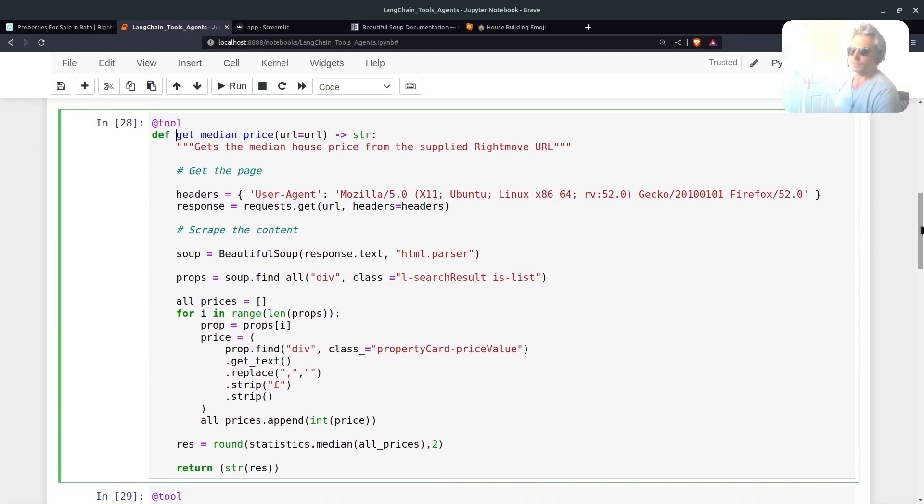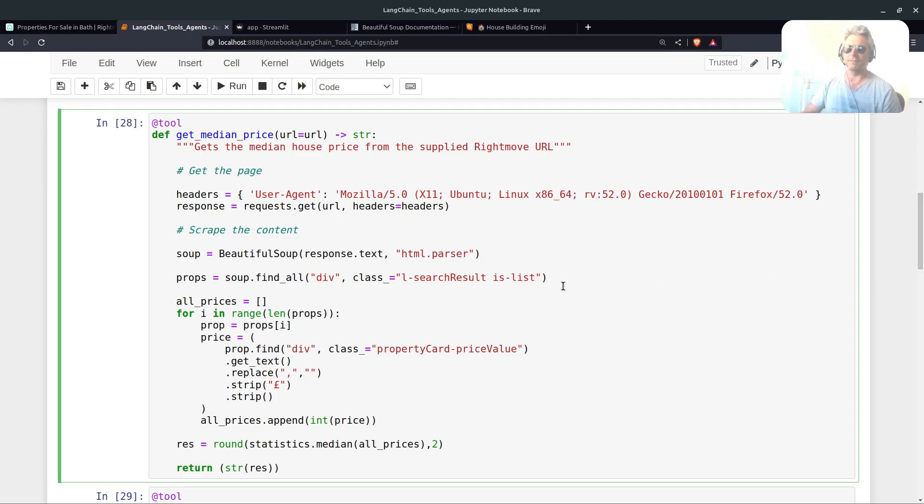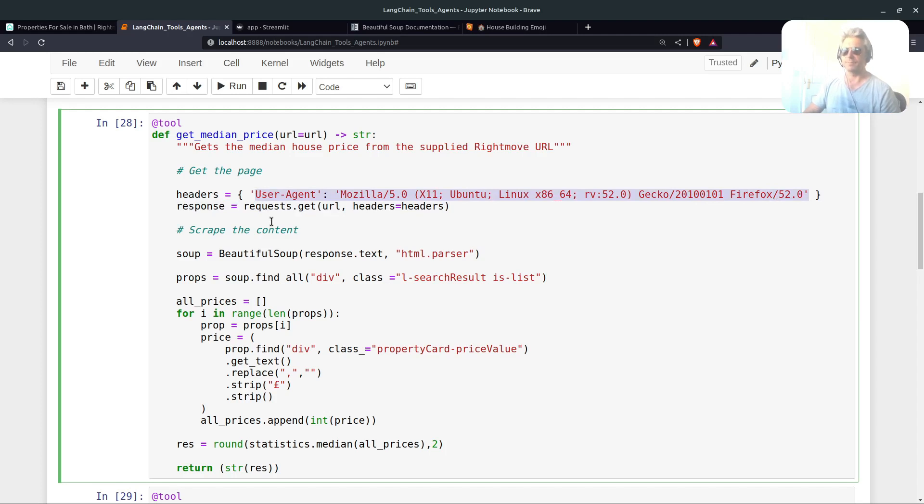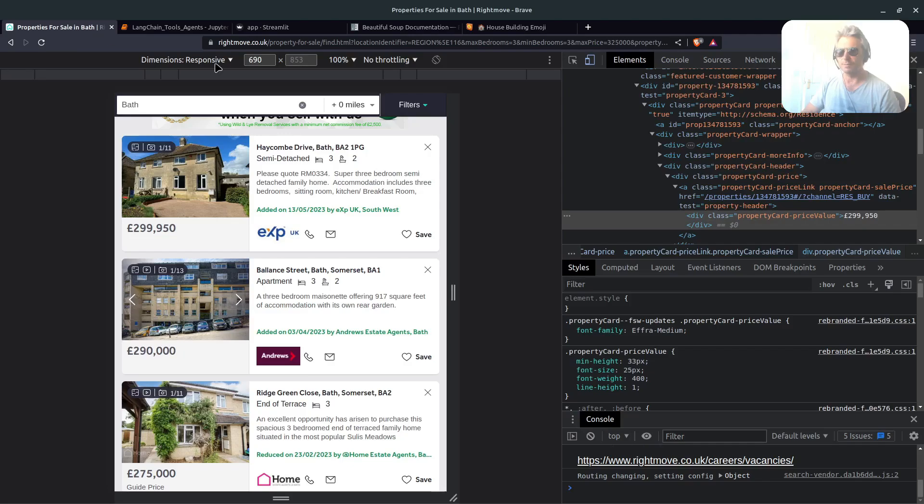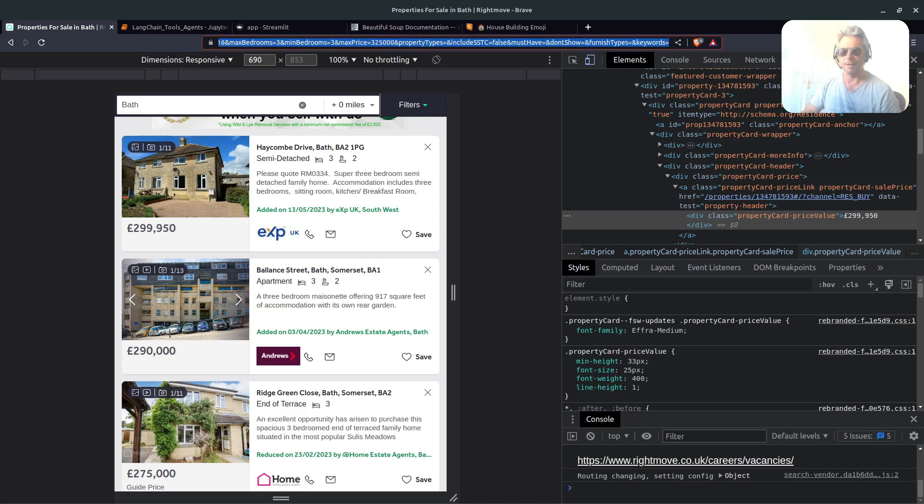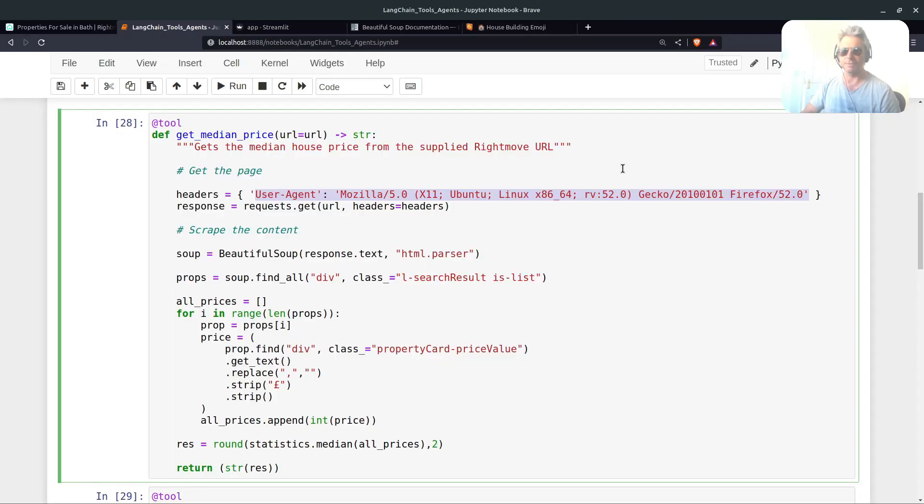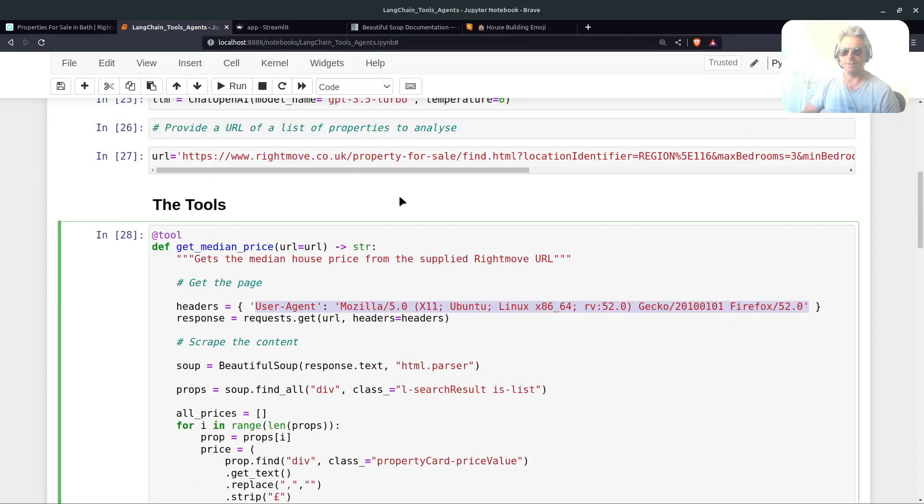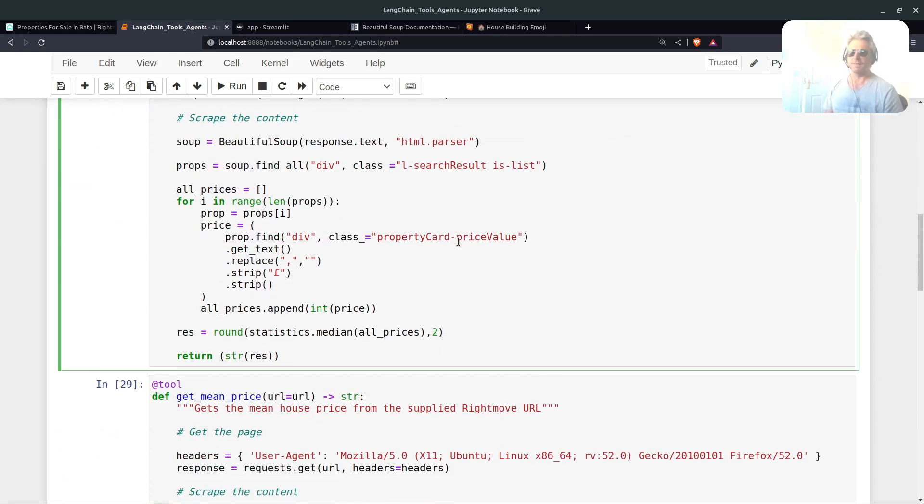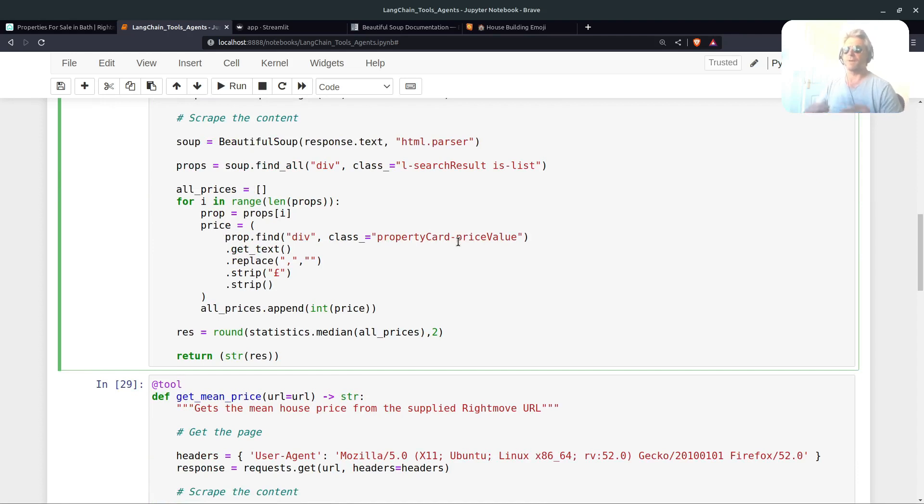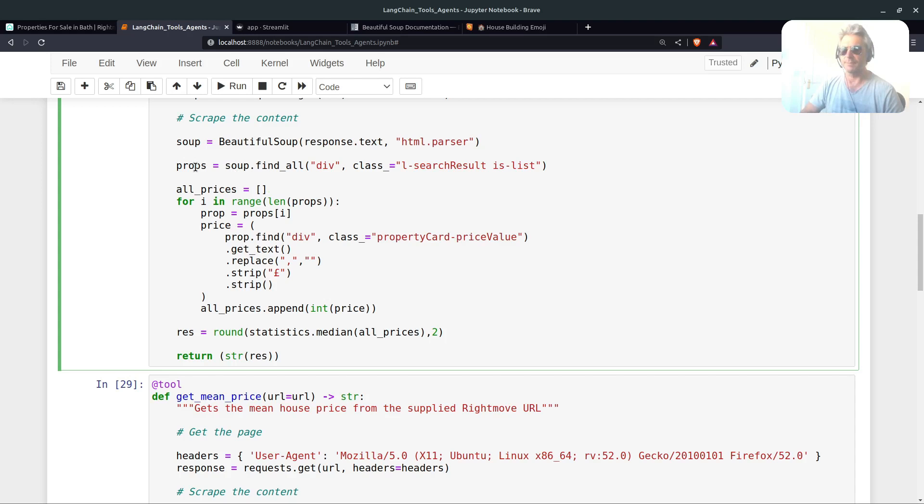You might not have seen this on every tutorial and it's in the LangChain documentation but not everybody's talking about it or using it and it does save some code. At tool, the at tool decorator. I'm going to get the median price and I'm going to do another function because the whole point of this I wanted to show you how you could use two tools, both custom tools which you create. Headers, usual for web scraping. I'm on a Linux computer, Ubuntu Linux x86 etc. You can either look that up in your browser tools or you can Google for that.